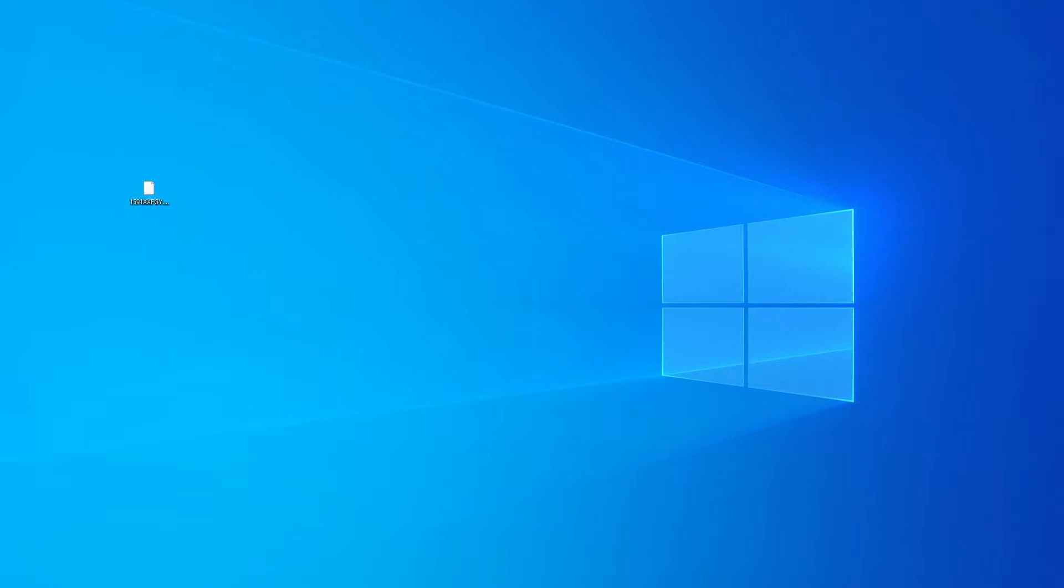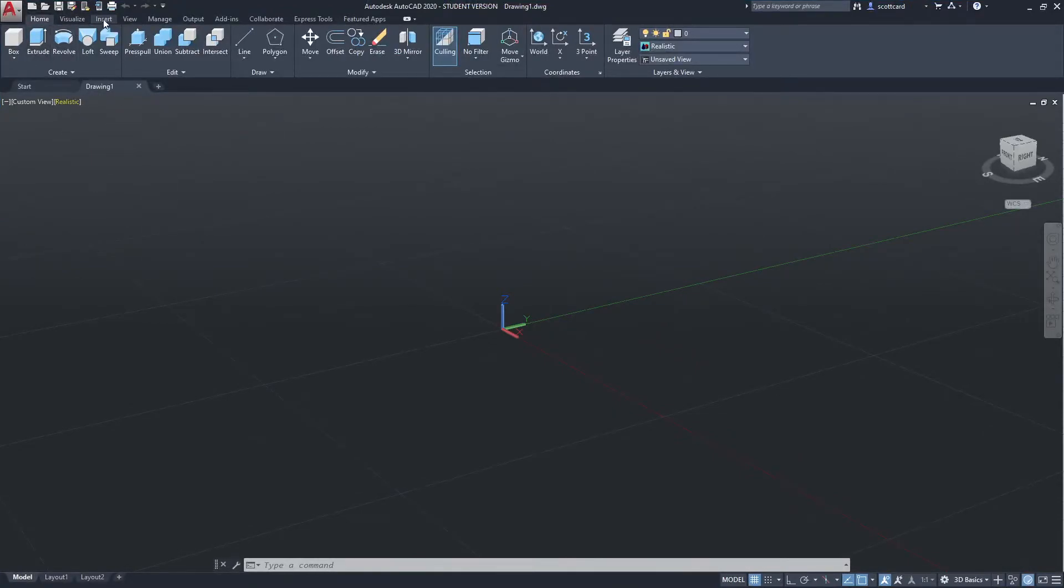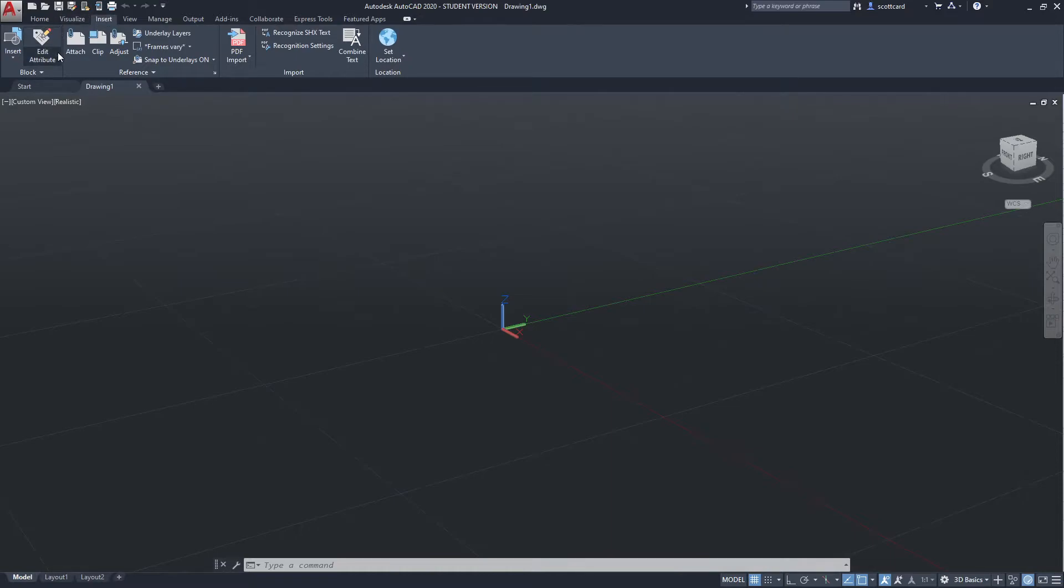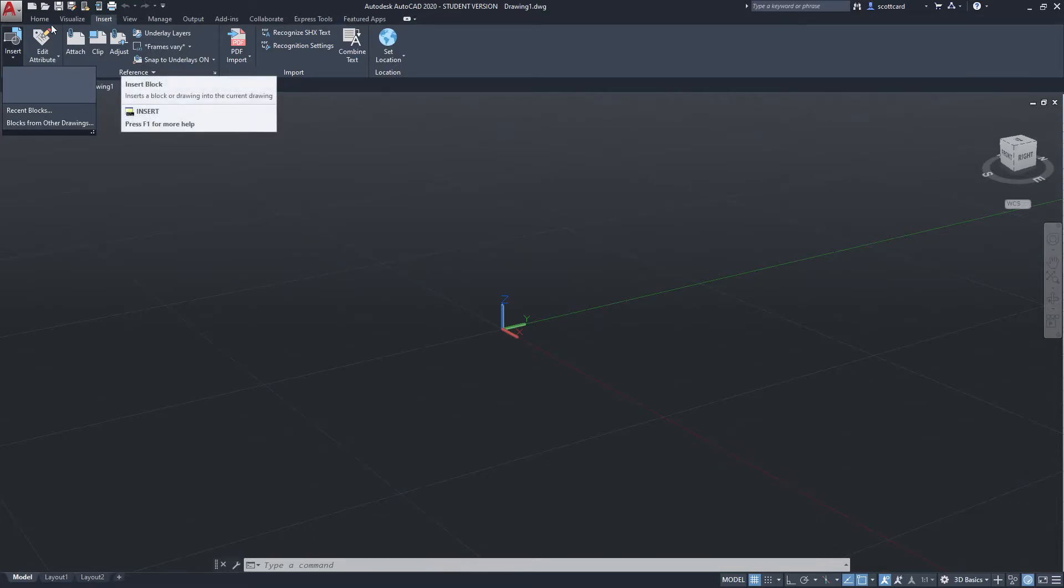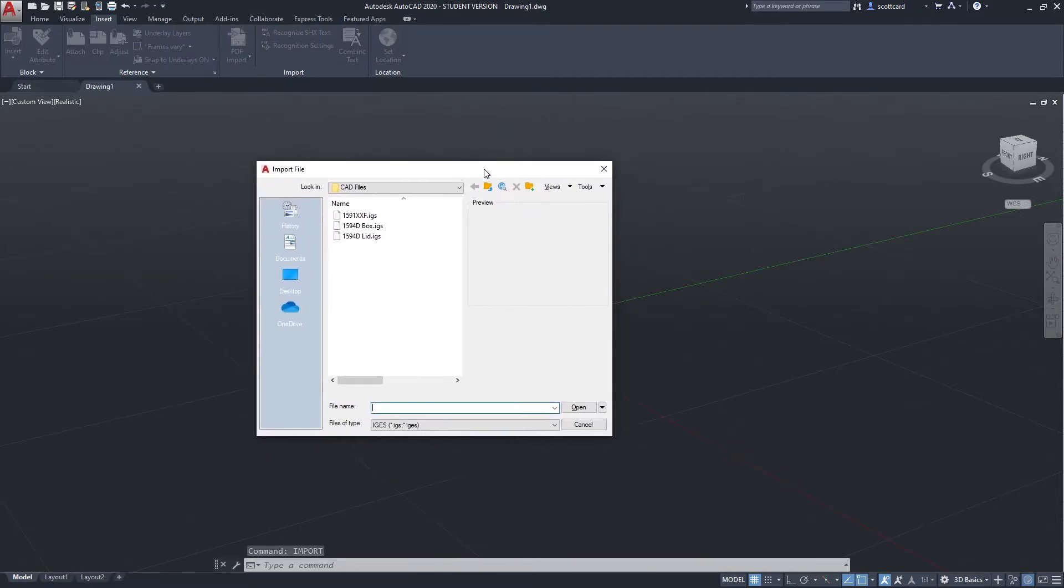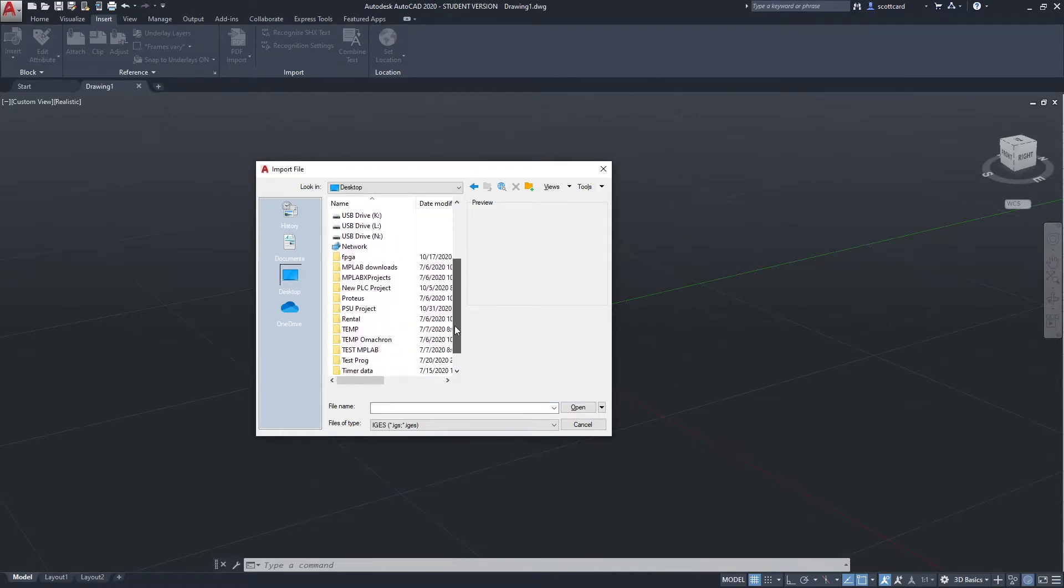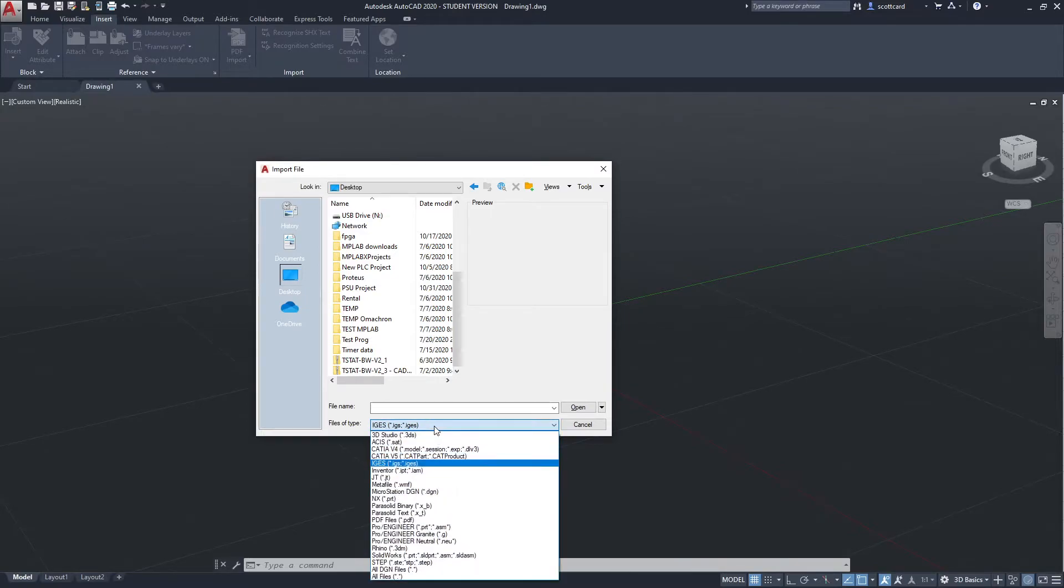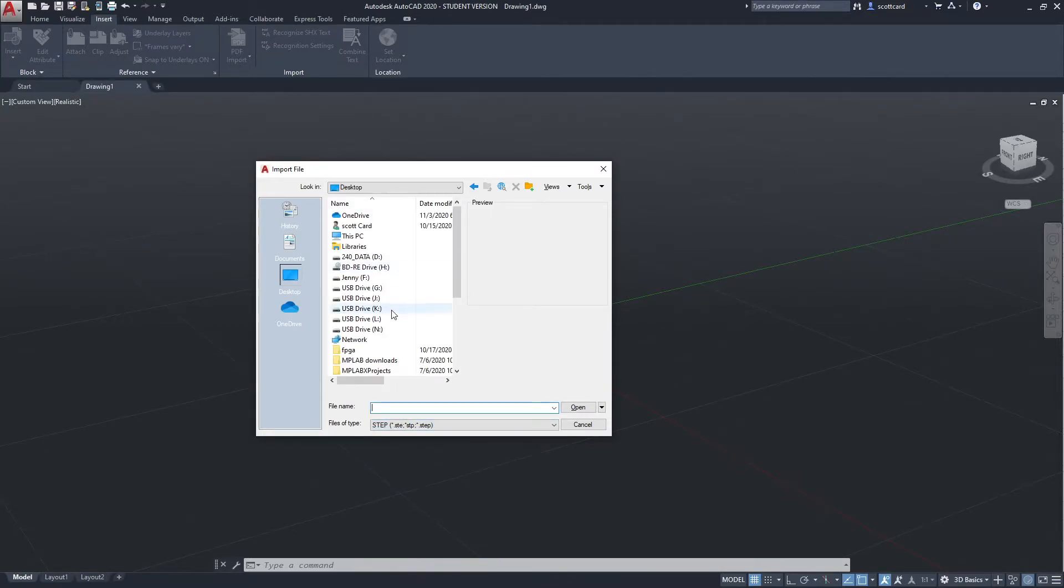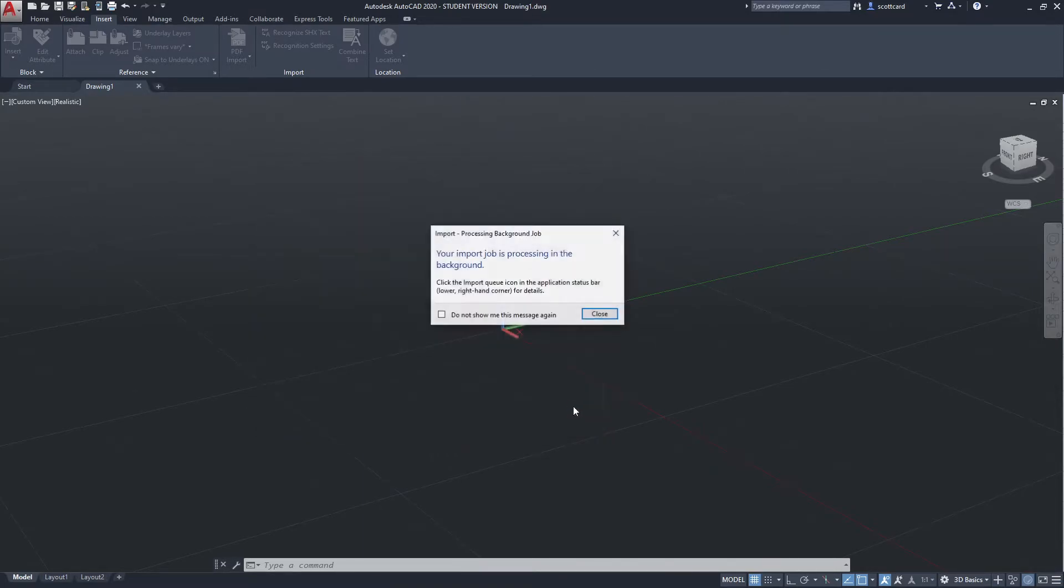And now I can open up my AutoCAD again and I'm looking to import the file. So I'm going to say insert, insert... Where are my import? Sorry, import and I'm going to search for my desktop. And I'm looking for that step file, not an IGES file. So I'll change this over to STP or step. And there it is 1591-XX. And I'll say open.